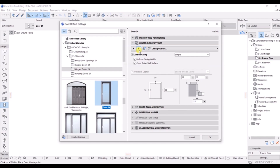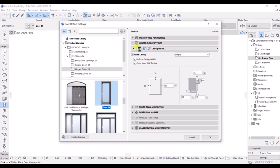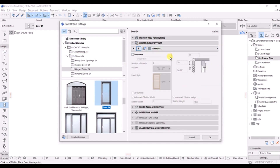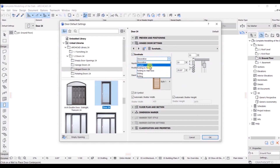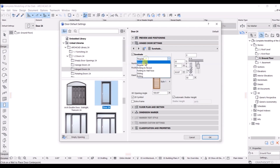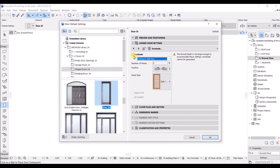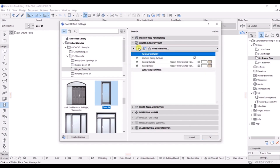Here we have casing outside, and the next tab is casing inside — if you want to make any changes just put the value. Click Next — here is the sunshade option. If you have a sunshade you can click on it and choose the option. Right now I don't have a sunshade so I will untick that and go to Next.